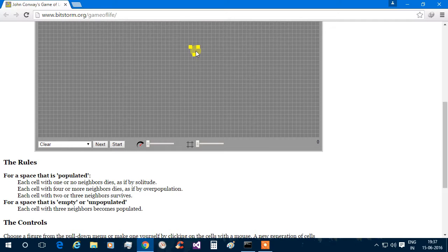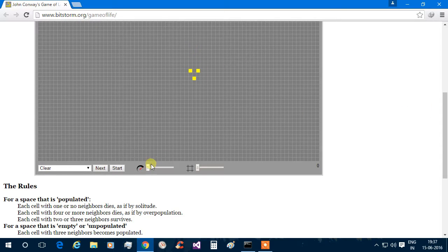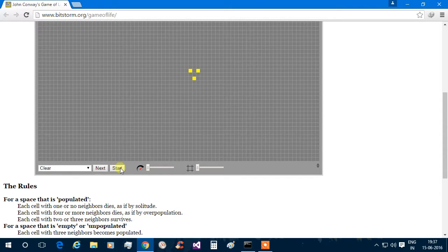Like here — this center box is surrounded by three live cells, therefore it becomes alive. So these are the simple rules, and they give rise to very large and complicated structures. So let's start and see what it produces.